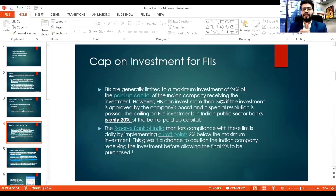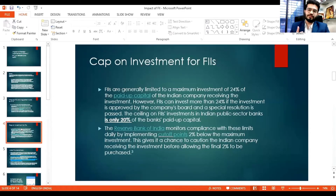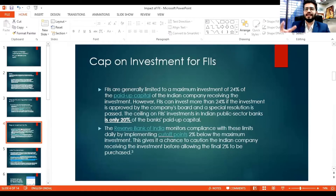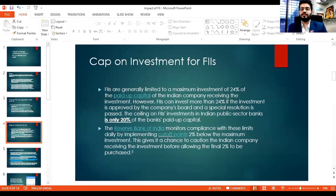Once FII investment starts coming in, a cap is needed. Without a cap, companies with great potential like Infosys would see maximum investment from FIIs. So the government, RBI, and SEBI decided to put a cap: the maximum an FII can invest is 24% of the total paid-up capital of the company. For public sector banks, the cap is only 20%.